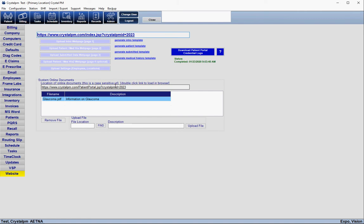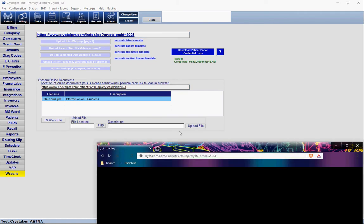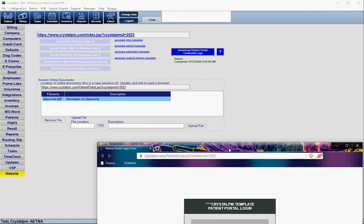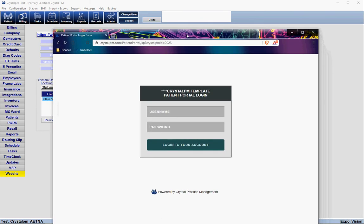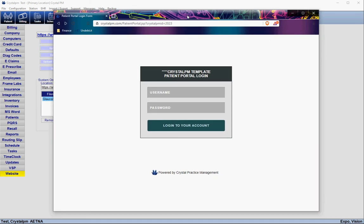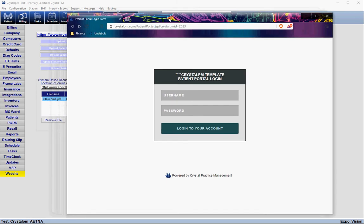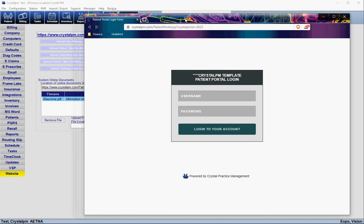If you click this link, Crystal is going to pop open the username and password login screen where the patients will need to enter their credentials. The patient portal is a secure platform, so every patient will need a username and password generated by your office in order to get into their files.